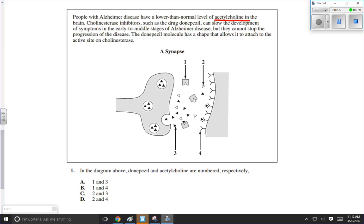Cholinesterase inhibitors, such as a particular drug, can slow development of symptoms in early to middle stages of Alzheimer's disease but cannot stop the progression of the disease. The drug molecule has a shape that allows it to attach to the active site of cholinesterase — and there's something we've heard of. So here we've got a little diagram with this.